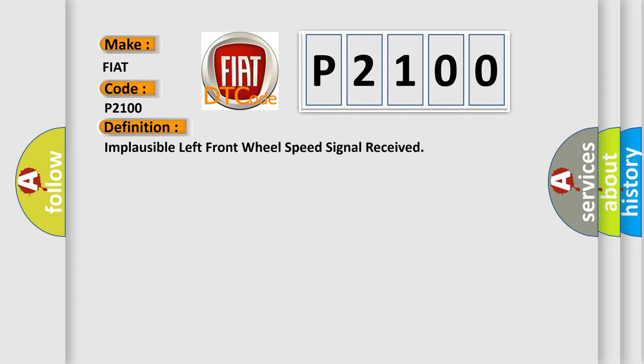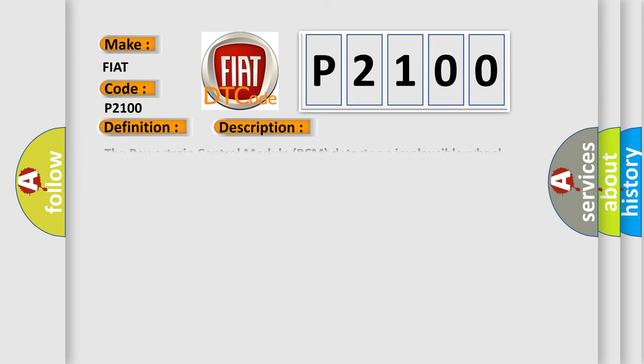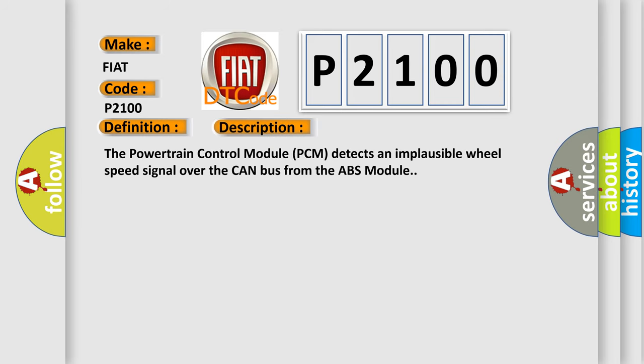And now this is a short description of this DTC code. The powertrain control module PCM detects an implausible wheel speed signal over the CAN bus from the ABS module.